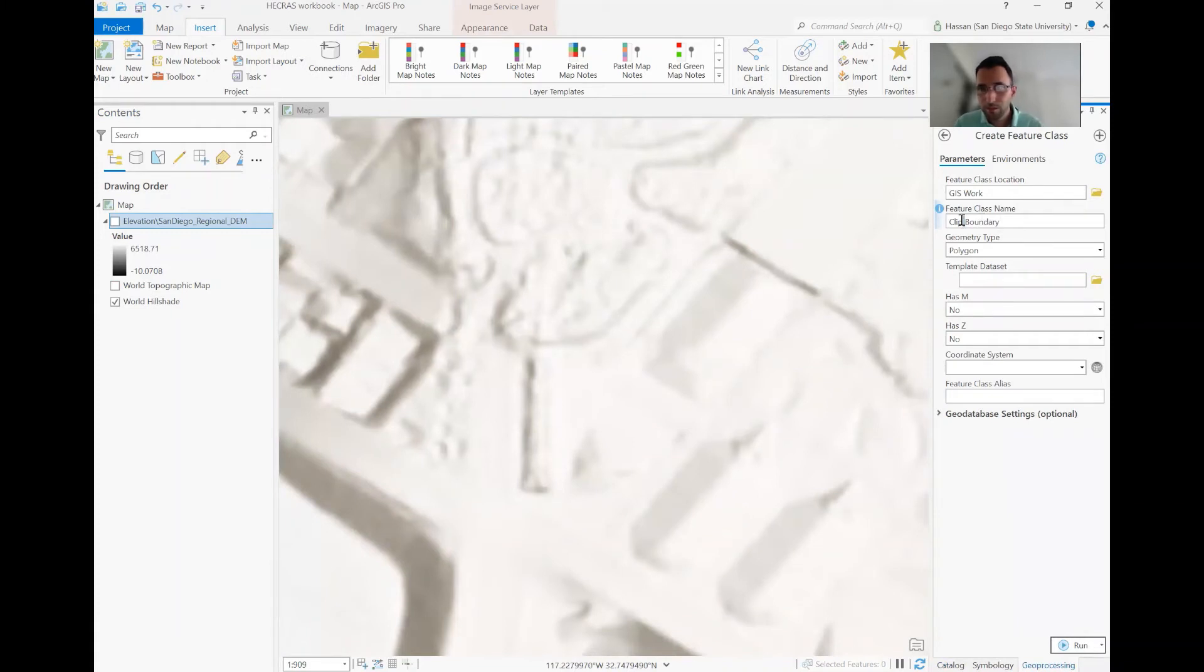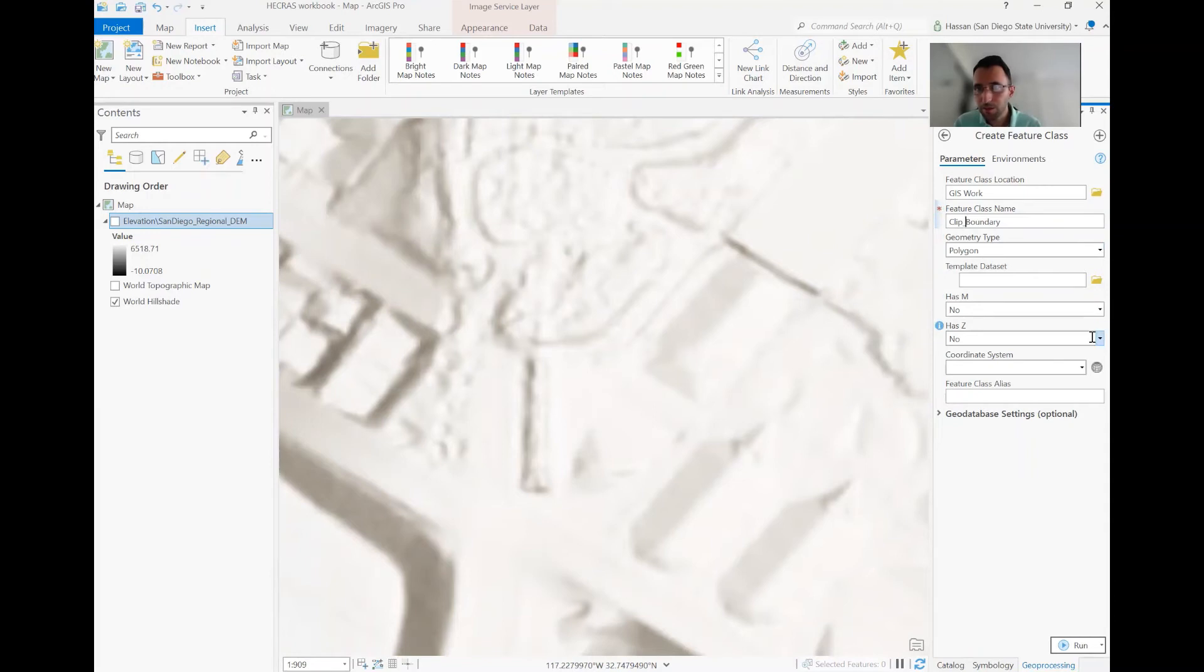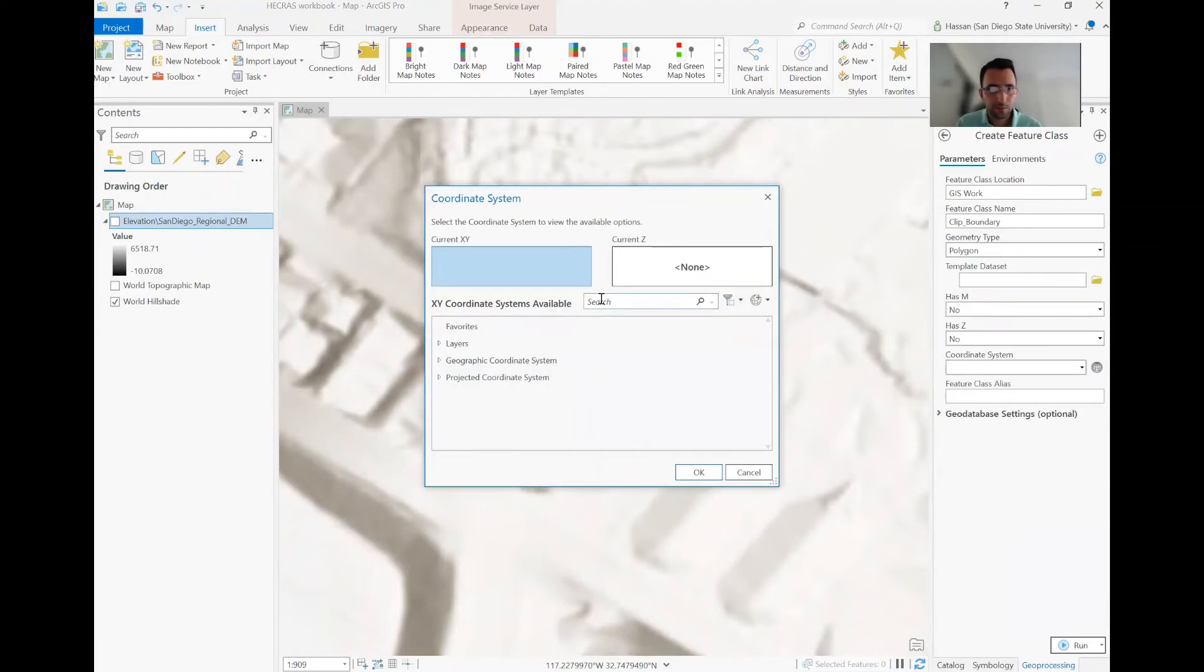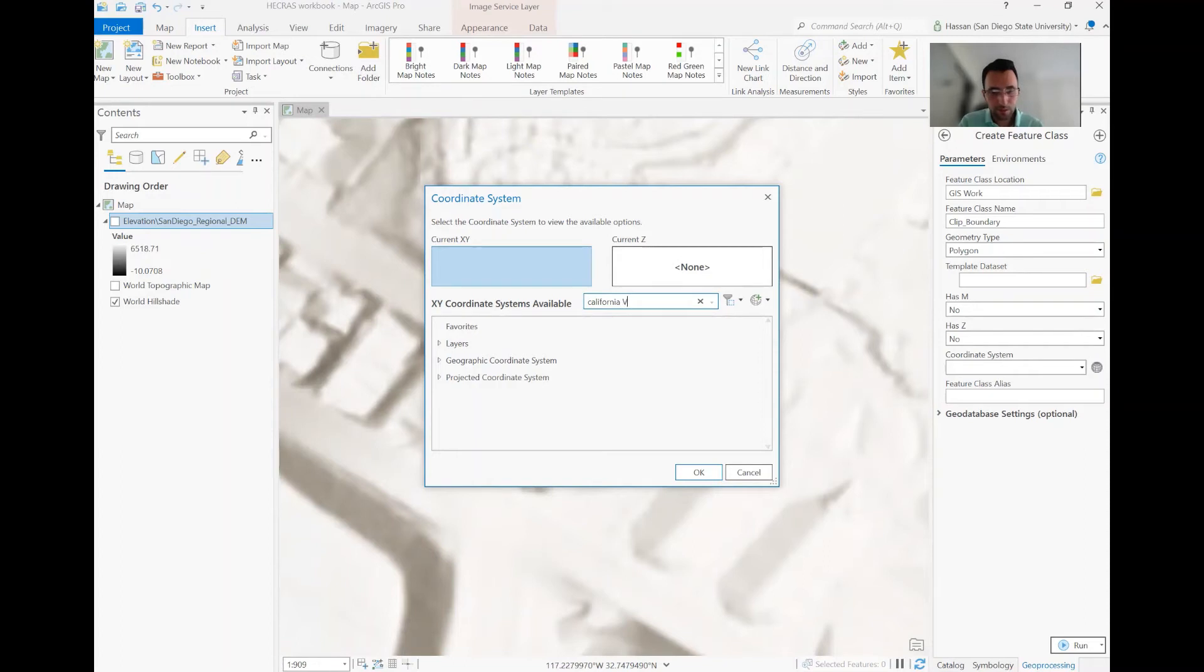It's a good idea to avoid space. So underline here, it's a polygon. And you can leave others as default. The California 6 is what we're going to use for coordinate system. California 6.